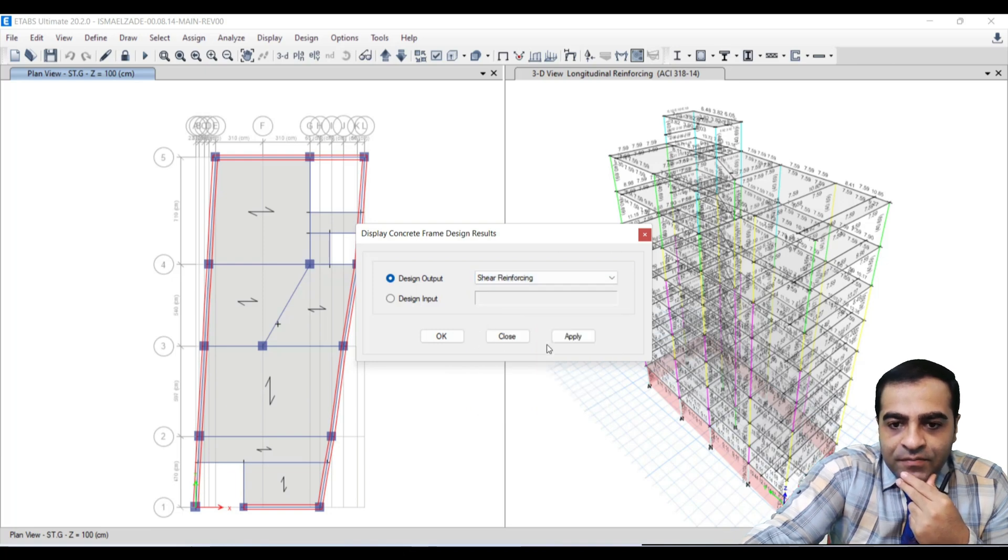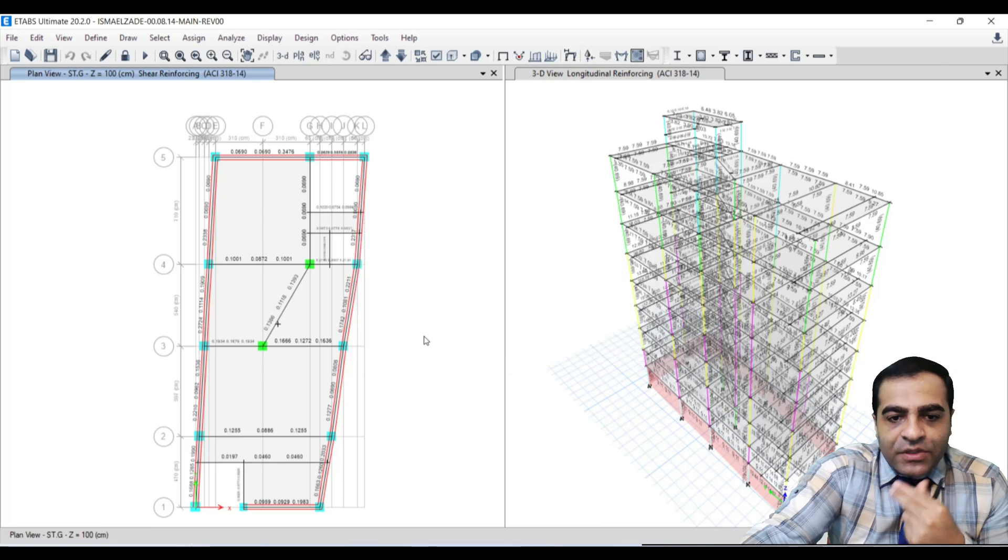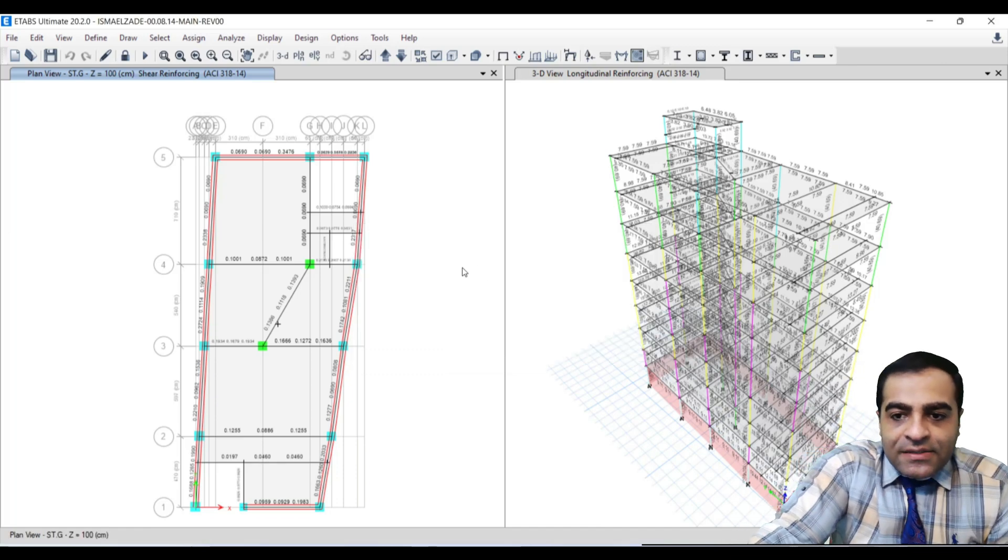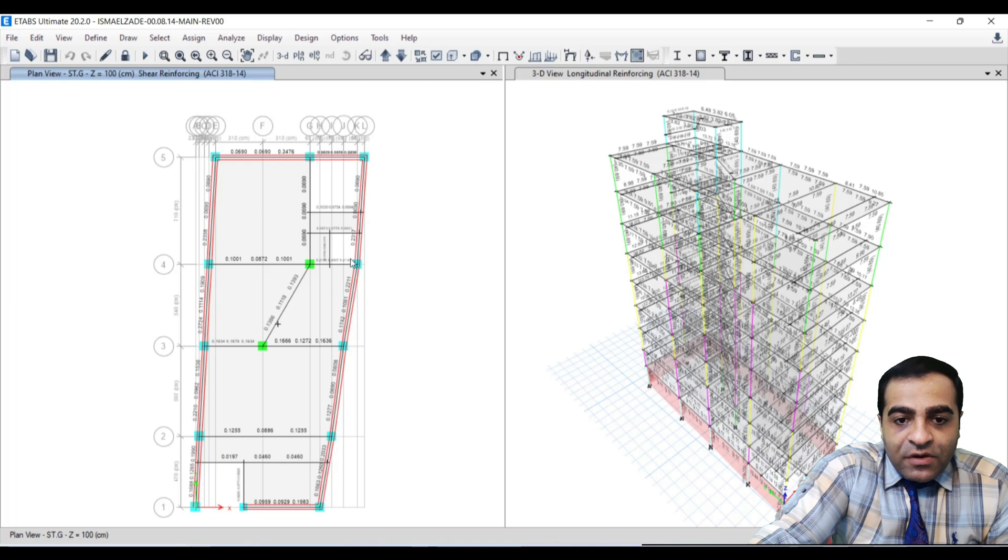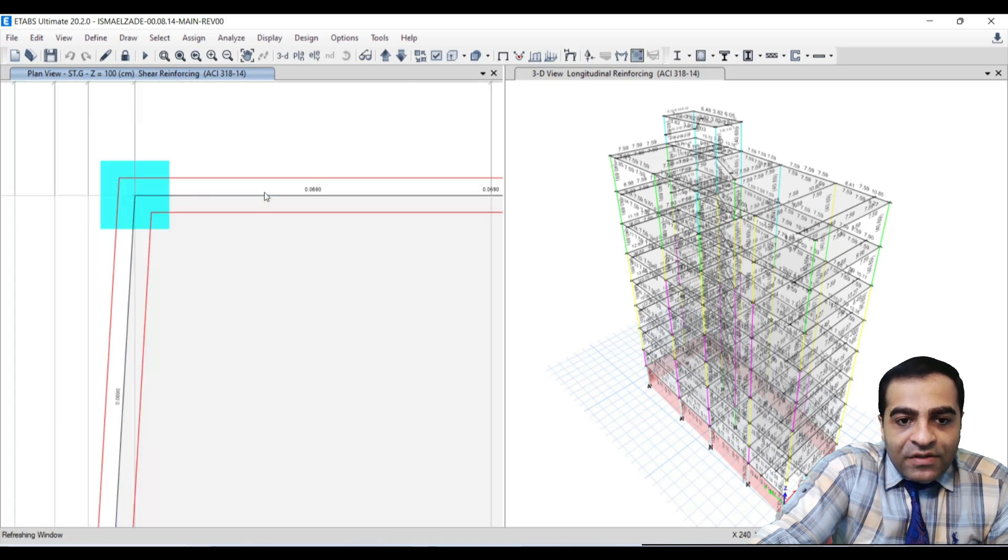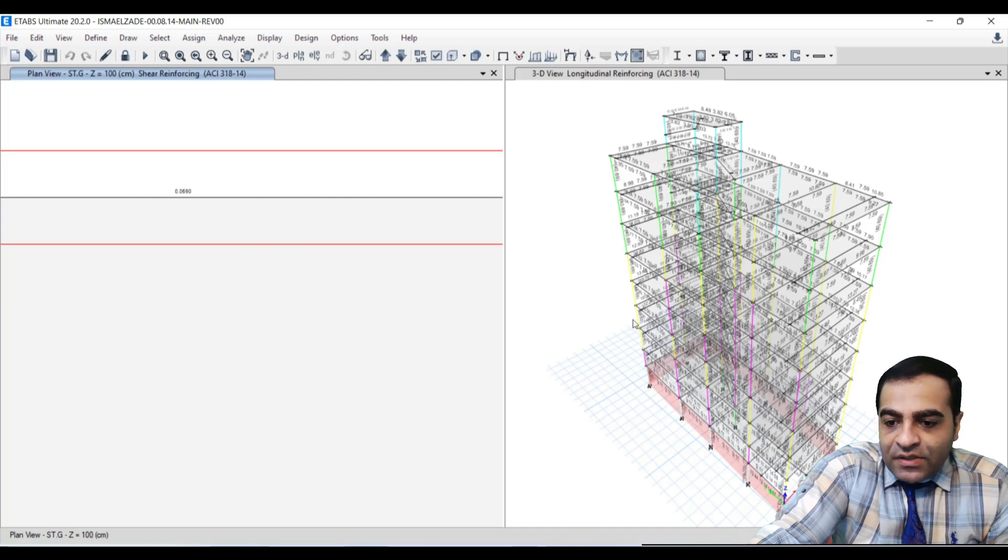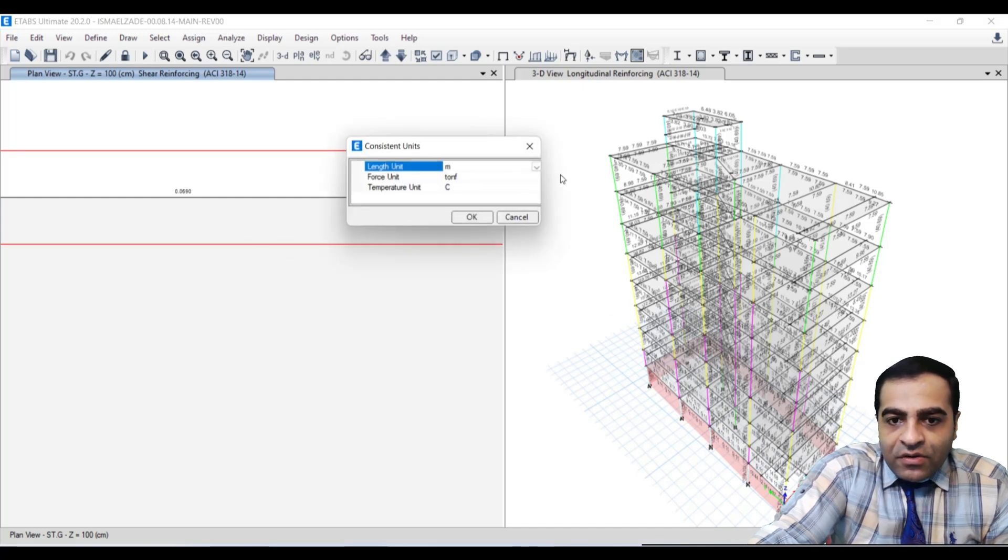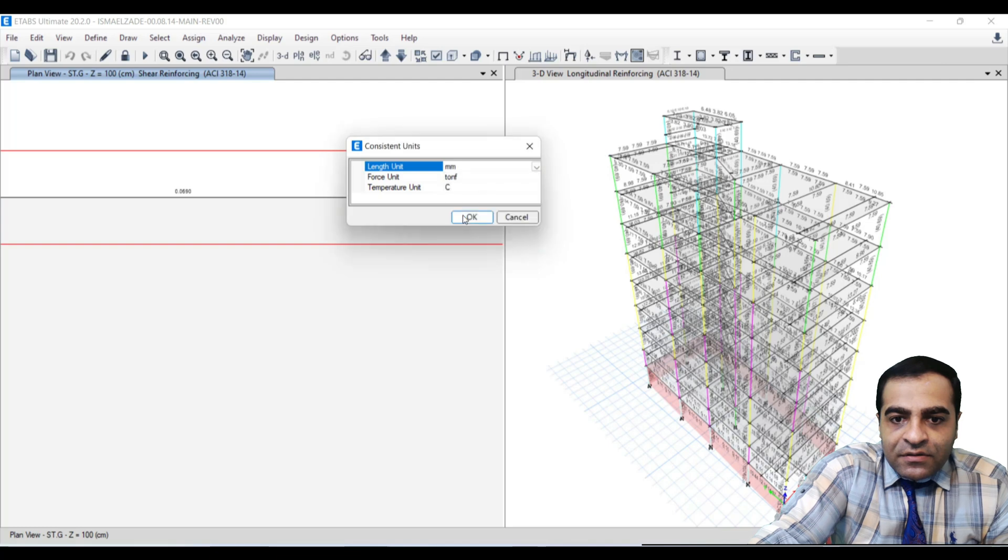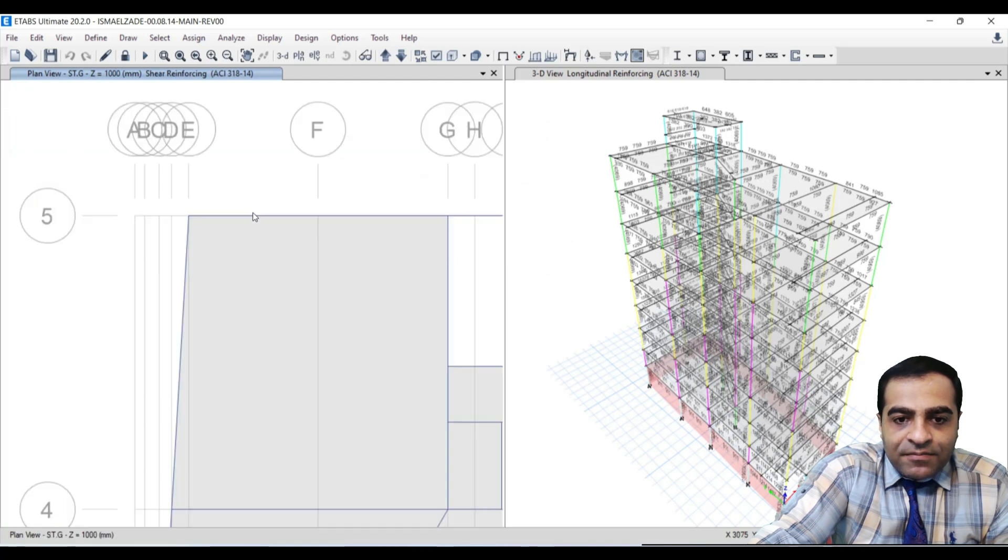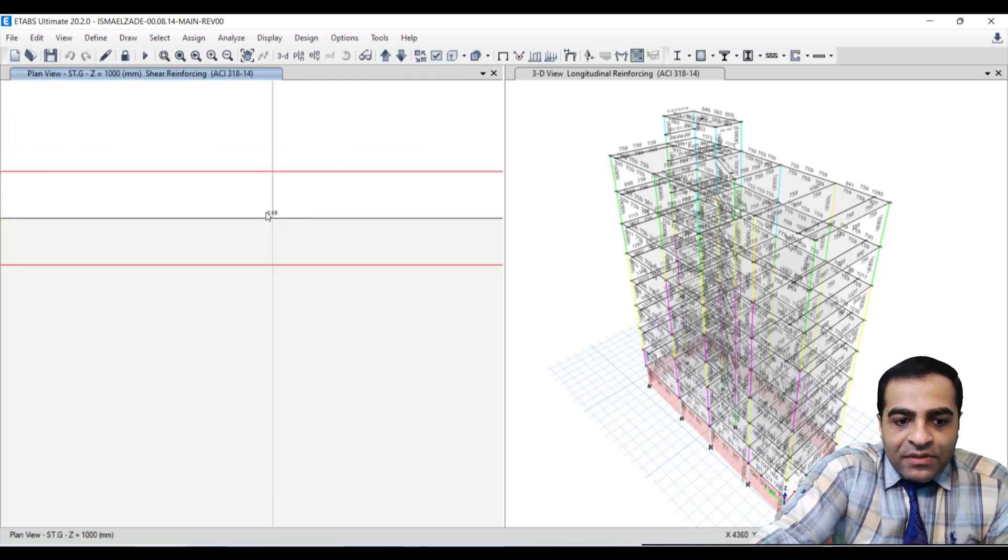Now ETABS has calculated the shear reinforcement of beams. These are the values. Let me set the units on millimeter for better calculation.